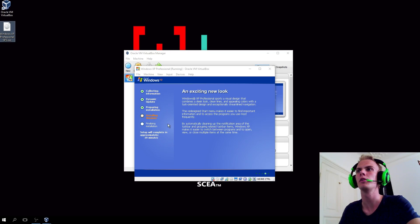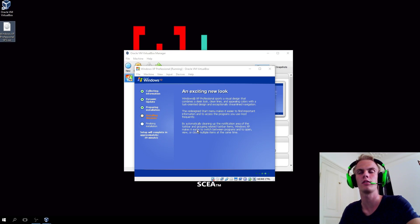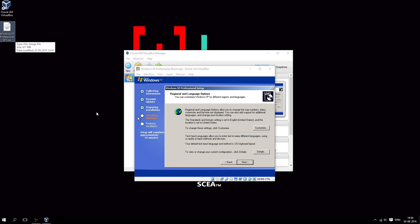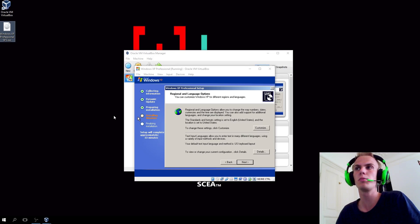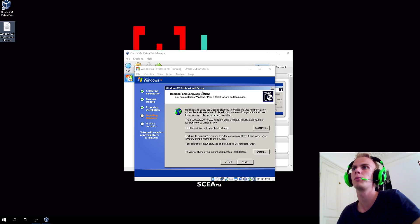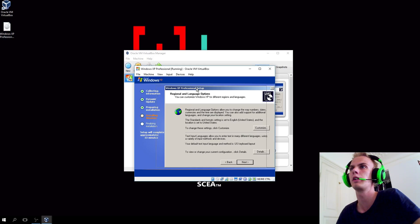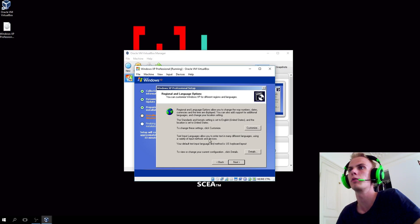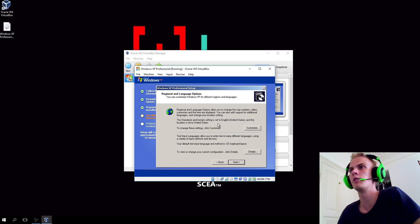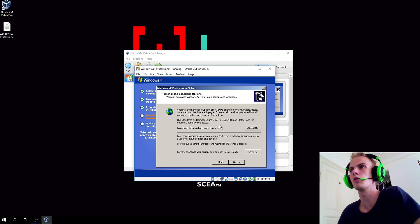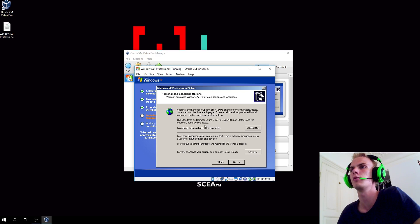At some point you'll see this screen. If that's the case, then you're good to go. So you'll reach this point where it prompts you to select region and language options. Here it will set the format setting to English and the location set to United States. That's fine.